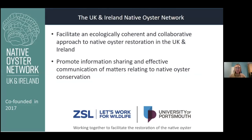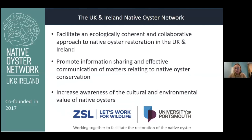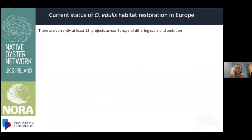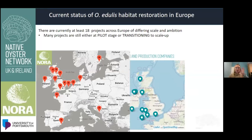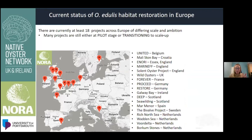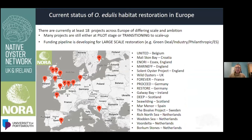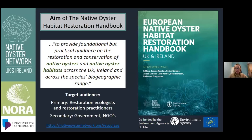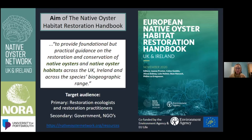The network's aims include increasing awareness of the value of oysters — one of the reasons I'm here today. Currently there are 18 restoration projects across Europe, and the Solent and Essex projects in the UK are among the largest, really leading the way. We have just published a Native Oyster Habitat Restoration Handbook — a practical guide for restoration practitioners and governments on how to restore native oyster habitat, with lovely infographics for communication. There's a link available if you want to look at it.